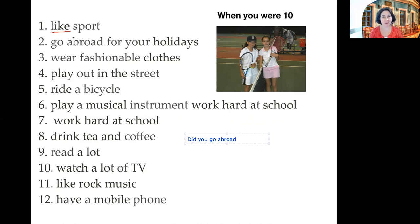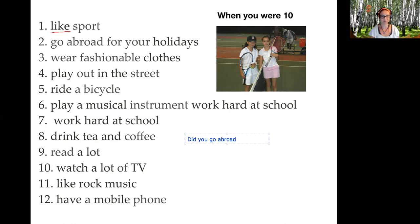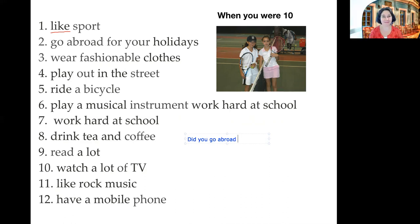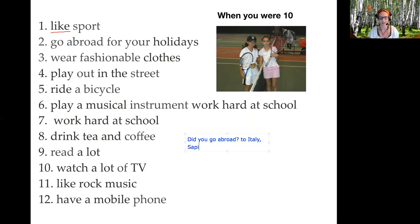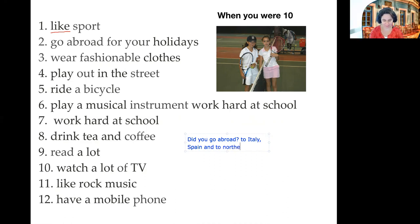Maria, did you go abroad for your holidays? Yes, I did. Nice. Where did you go to? My parents traveled a lot and we were in many, many places — for example, Italy. We traveled in Italy and Spain, and we traveled also in northern countries. That's a good answer, well done. To Italy, to Spain, and to northern countries.